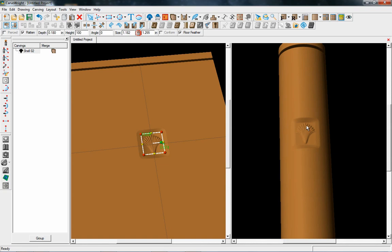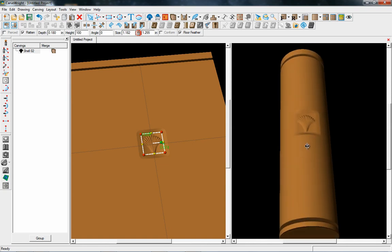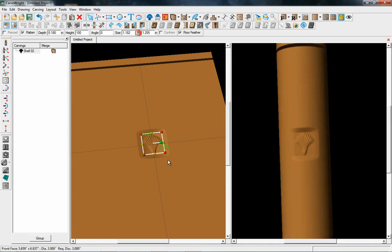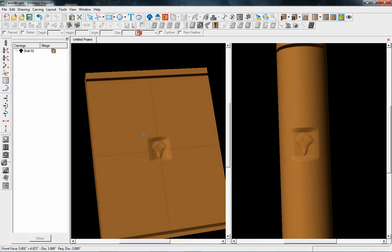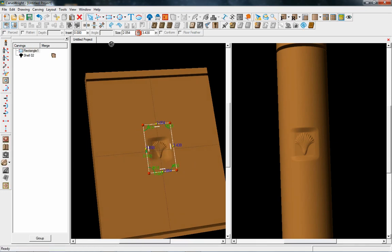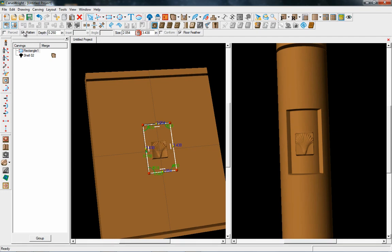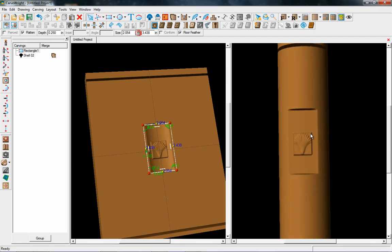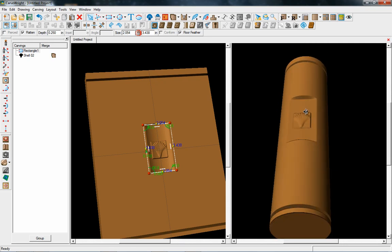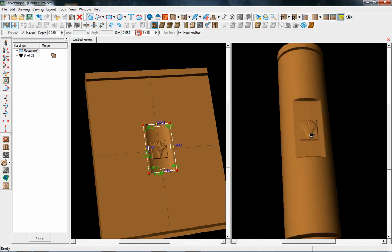If you want to put a flat emblem on the side of a curved piece, you've got the ability to do that. You can even take regions and carve those out and make them flat, so you've got a boxed-out area — for example, if you want to put text on it.